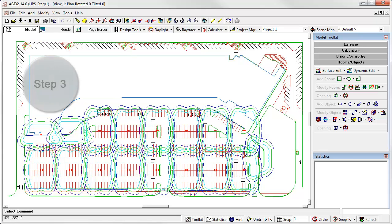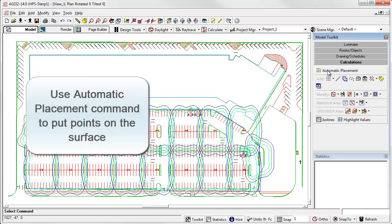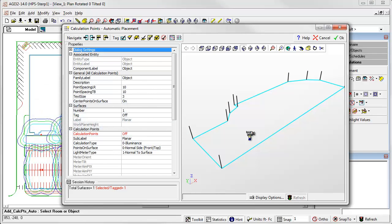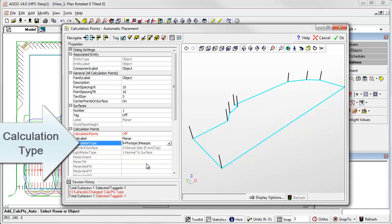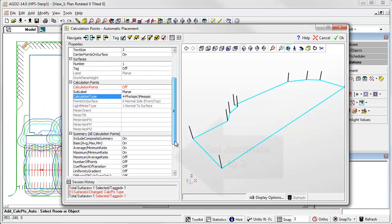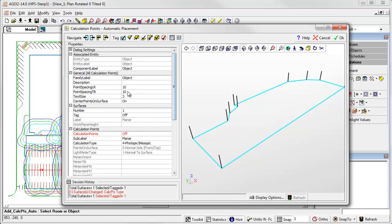So, onward to step 3. Next, we'll use AGI 32's automatic placement command to place calculation points on the surface. A surface is required for mesopic calculations as this is a luminance-based metric. Remember, mesopic effects are limited to adaptation luminances below 5 candelas per meter square. The next step is important, so watch carefully. From within the automatic placement dialog, we will select the calculation type. From the menu, select Photopic Mesopic. From there, we want to set our decimals to 2. This is important. We're dealing with small numbers, so we don't want rounding to diminish the effects. Now, verify your point spacings, 10 by 10, and click OK.